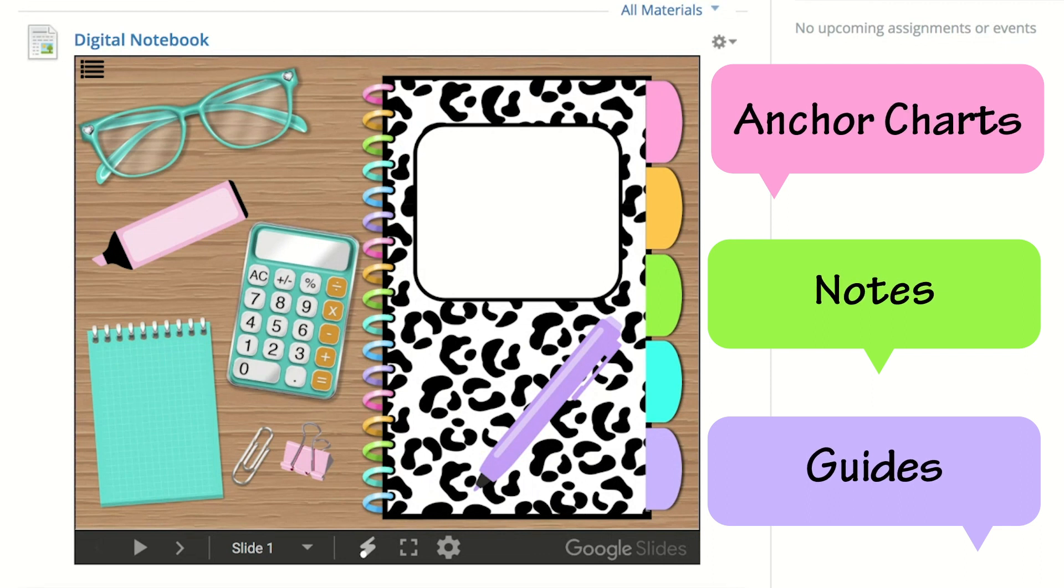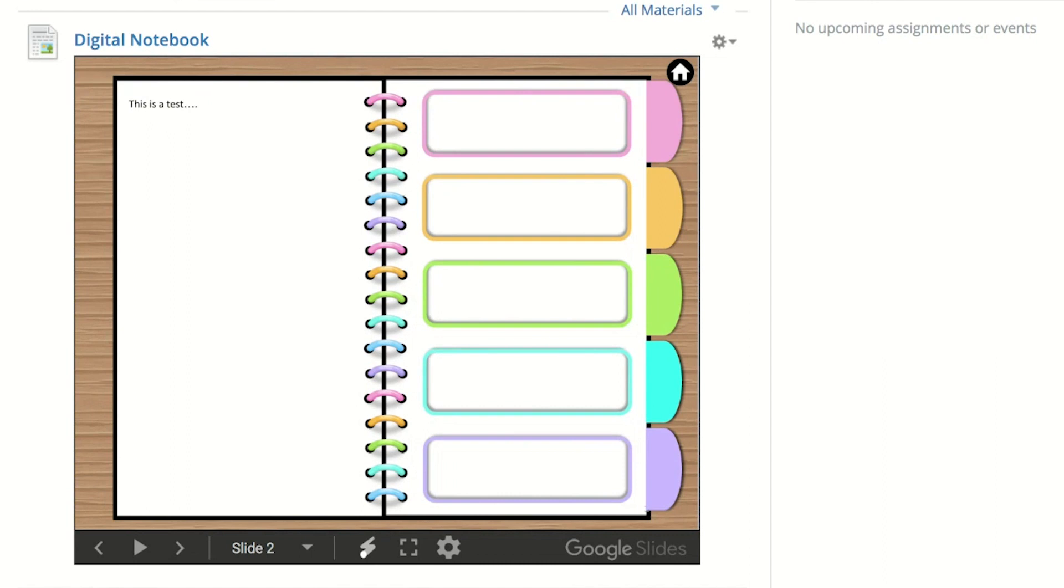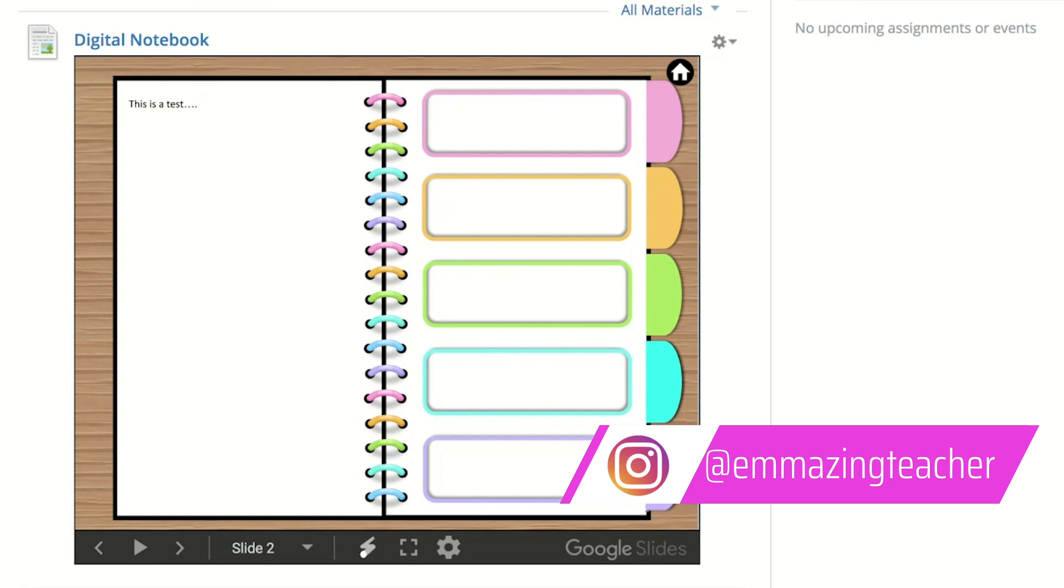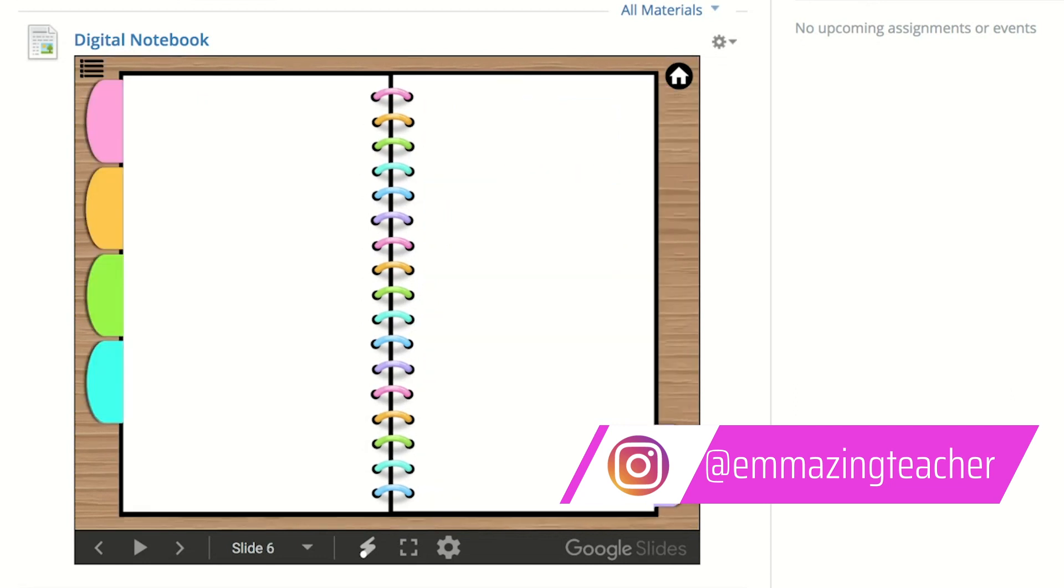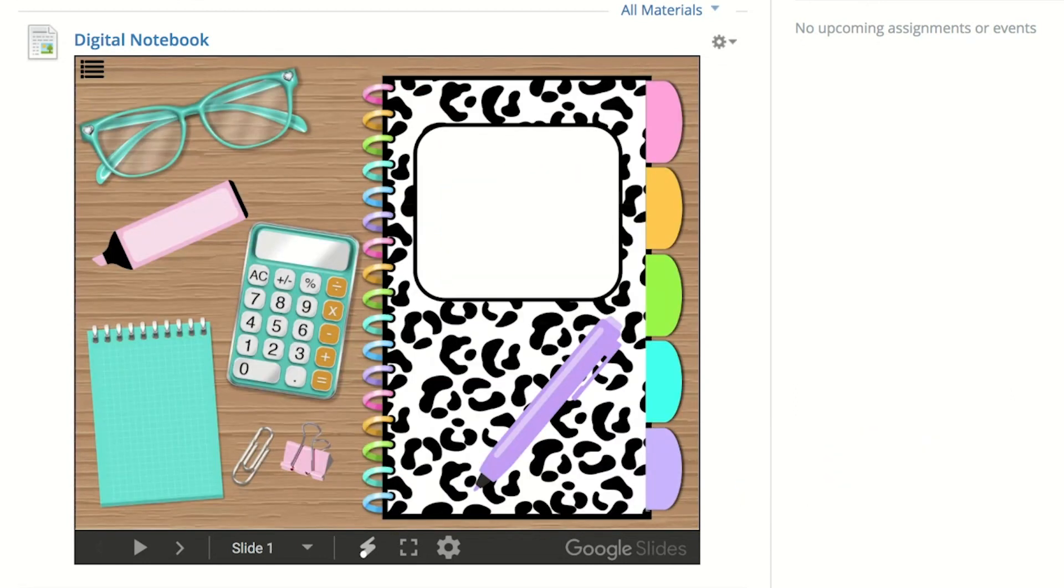It also has an index right here on the top left corner. If you click on it, you can go ahead and write what each tab will be about. And if you click on the home icon, it takes you back to the front cover. You can add a title of what this notebook would be used for.